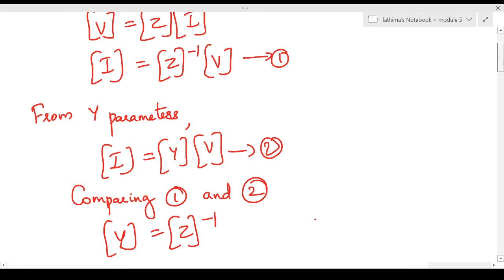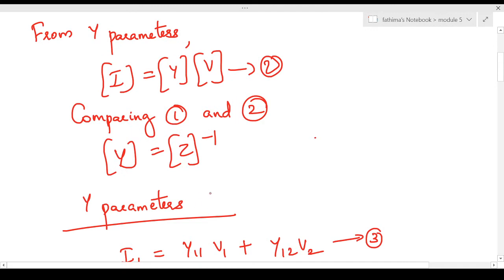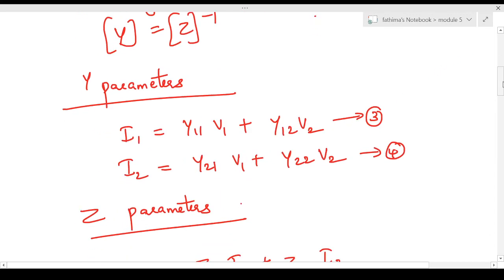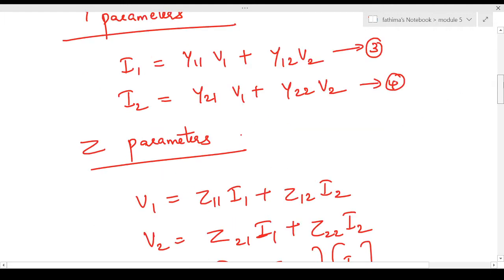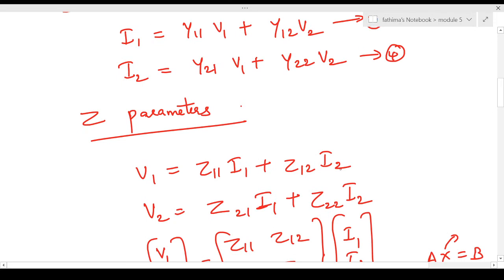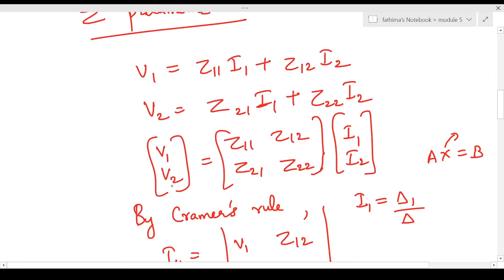So taking the inverse of the Z parameter matrix gives the corresponding elements of Y — that is the relation between Z and Y parameters. Another way of doing this is to write the equations directly. The Y parameter equations are: i1 = y11·v1 + y12·v2, and i2 = y21·v1 + y22·v2. The Z parameter equations are: v1 = z11·i1 + z12·i2, and v2 = z21·i1 + z22·i2.